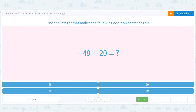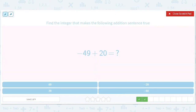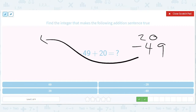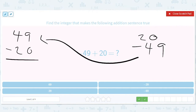Same idea here: it's 20 minus 49. Let's flip — 49 minus 20. We get 29, but we're not allowed to just flip; we have to flip back. So we get negative 29.